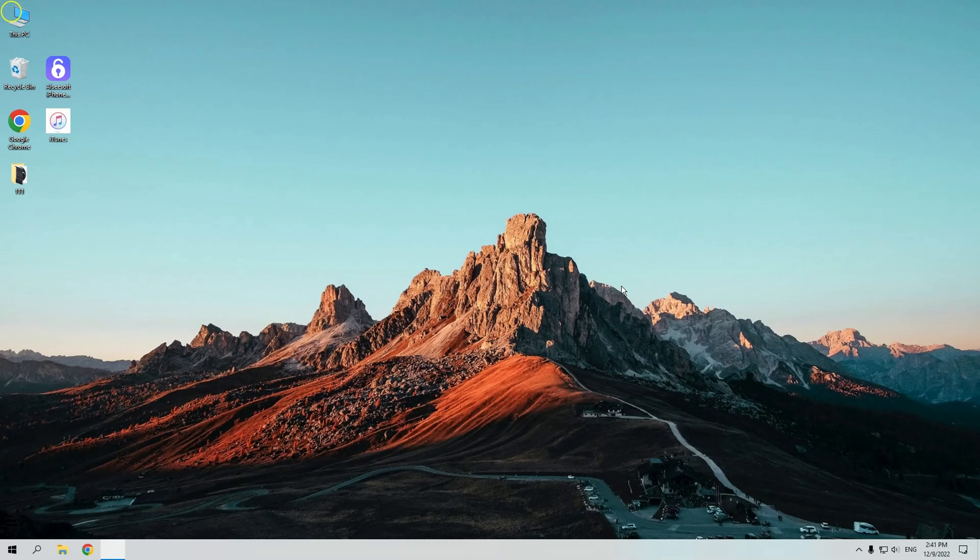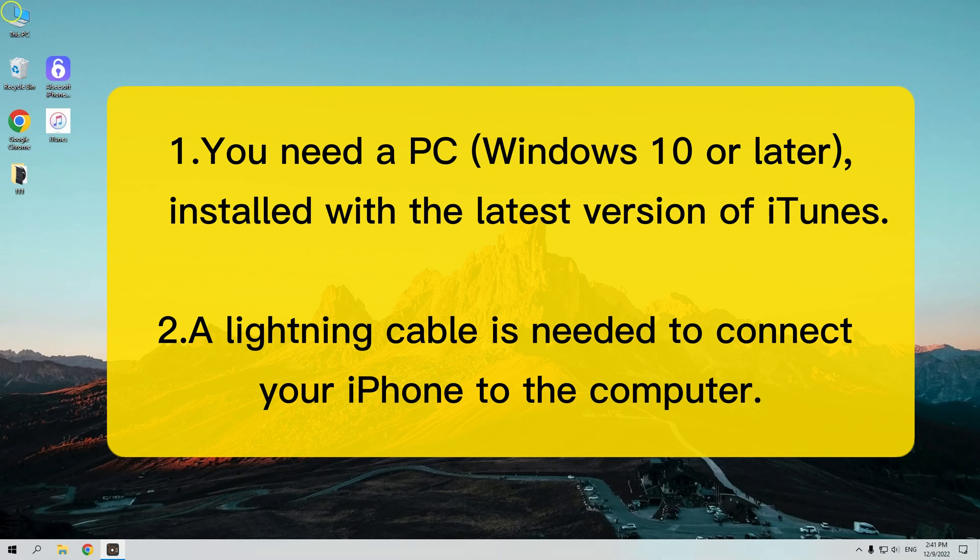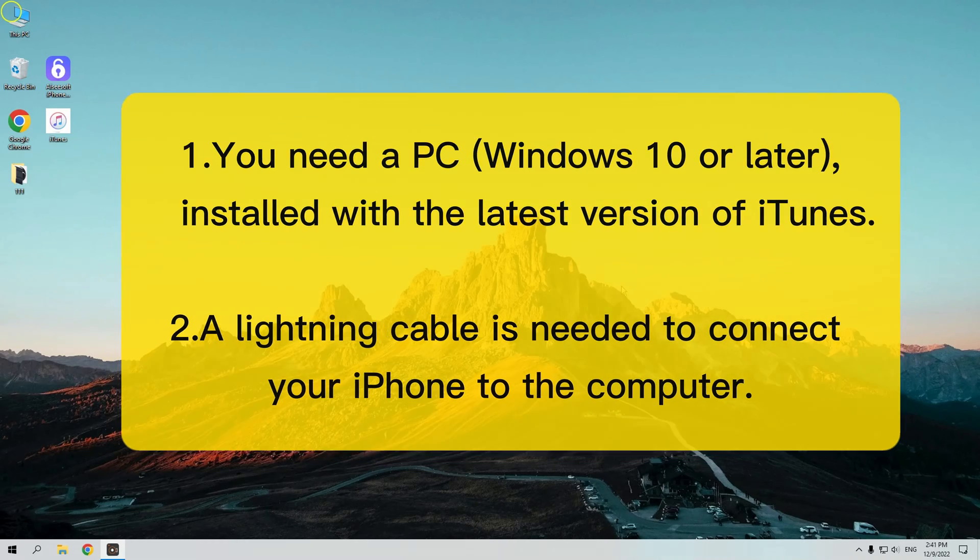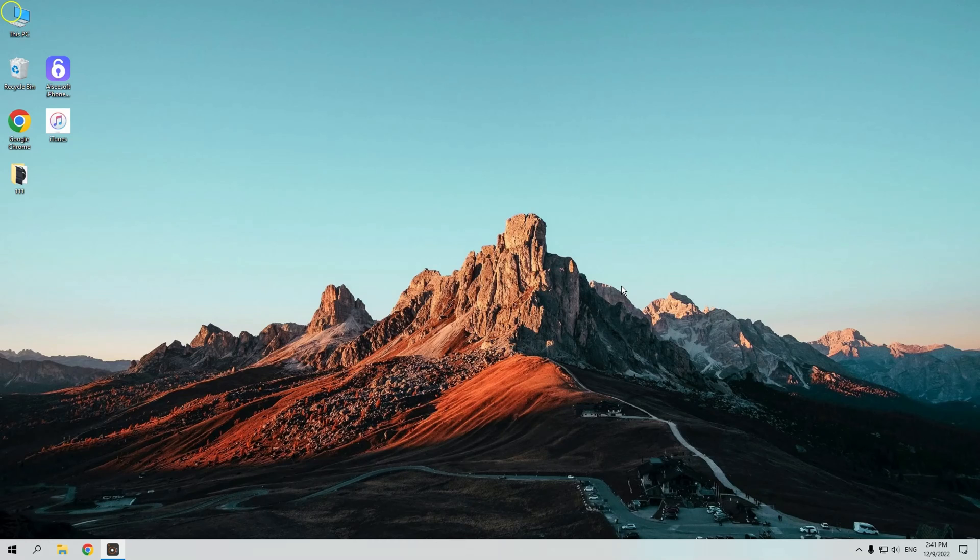Compared with the methods above, using iTunes to reset your iPhone 12 without a passcode may be more complicated. Before resetting your iPhone using this approach, you should notice several points below. 1. You need a PC, Windows 10 or later, installed with the latest version of iTunes. 2. A lightning cable is needed to connect your iPhone to the computer. Here are the specific steps.